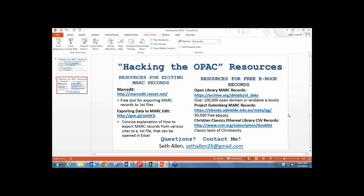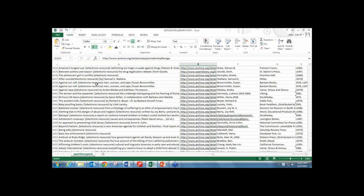Using MARC Edit—which is a free tool—I would highly recommend seeing the cataloger at your school or asking a friend who catalogs how it works. It's really easy to use. You download the software and use instructions for how to open a MARC record and save it as a text file. Then you're able to open it up in Microsoft Excel.